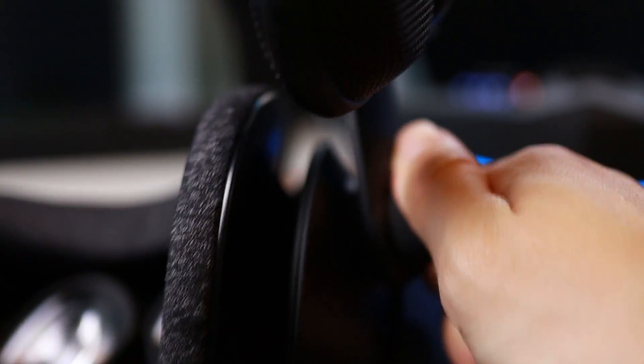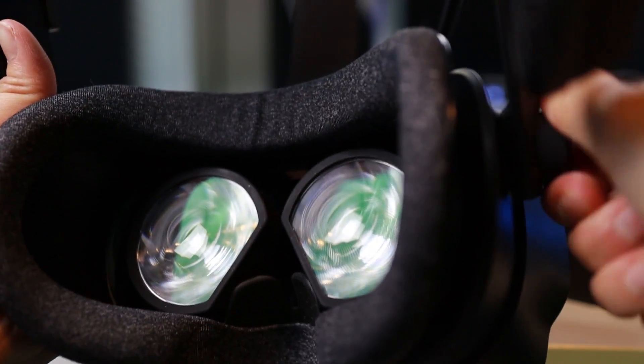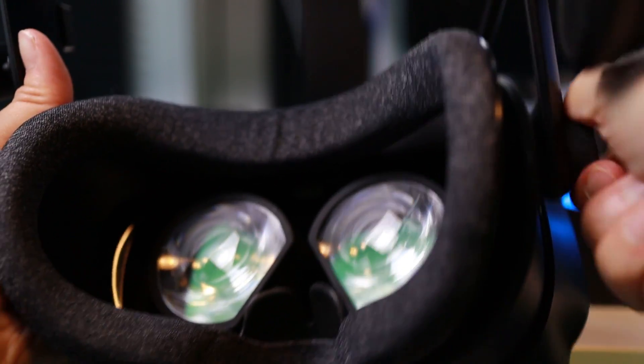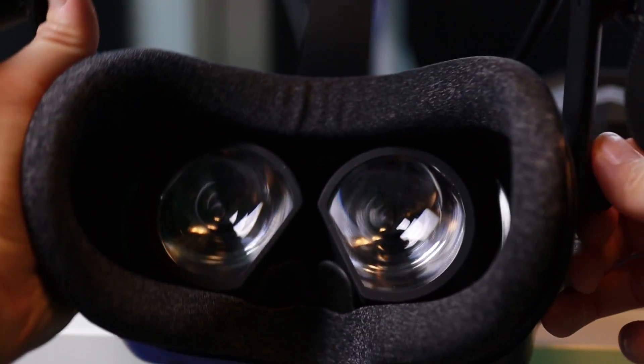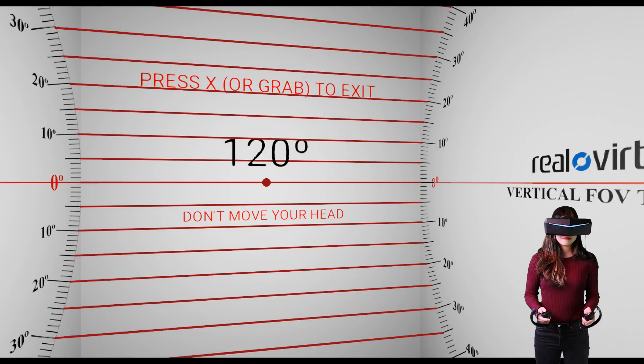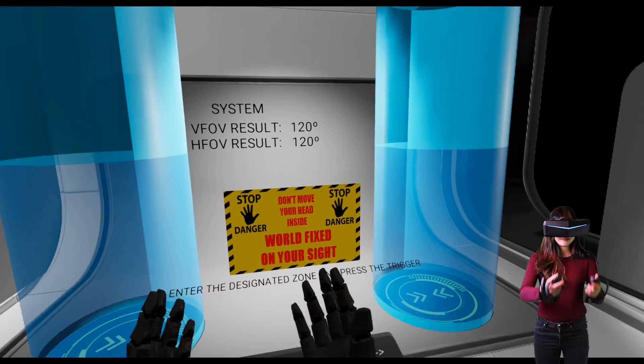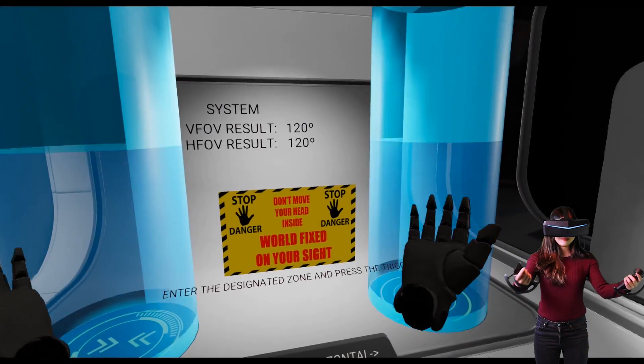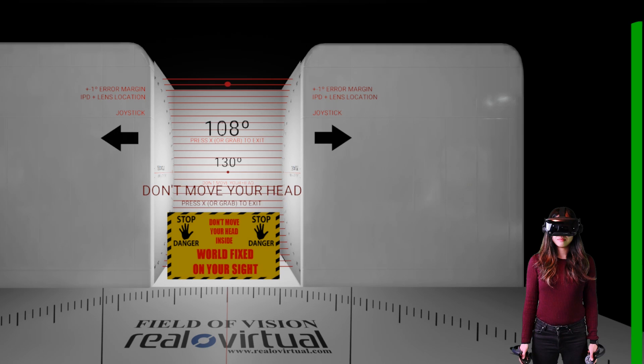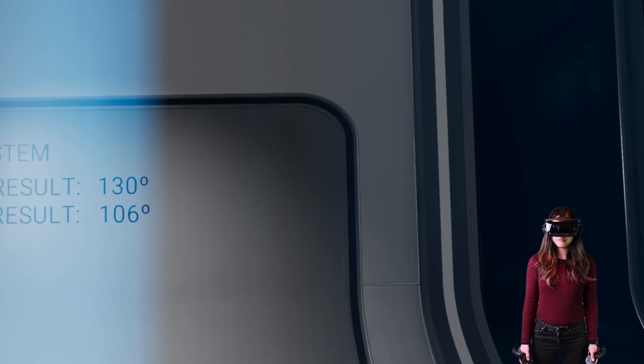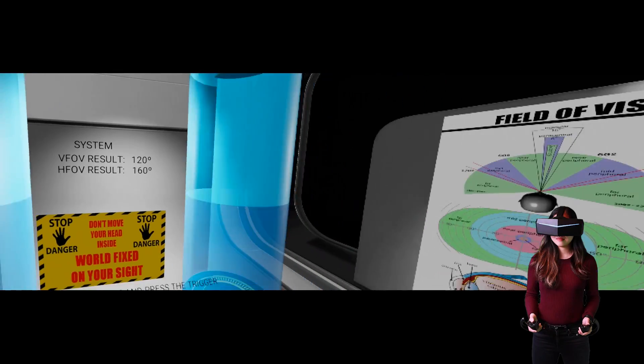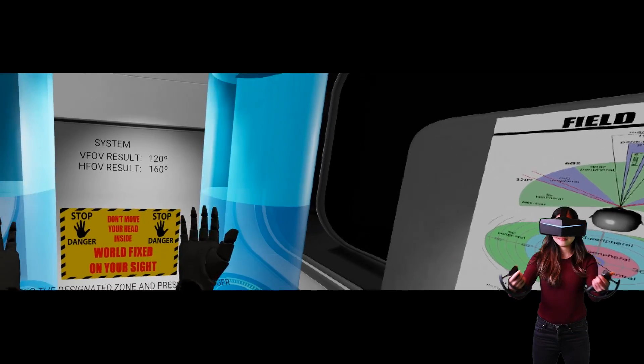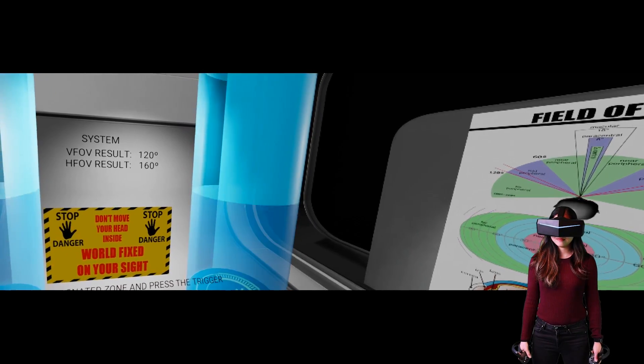The Valve Index accomplishes the wider FOV with certain design choices. Like allowing you to put the displays and lenses closer to your eyes with this dialer. If you put it at the closest distance, Valve says the increase is about 20 degrees more over the HTC Vive. The Valve Index FOV looks about the same as the smallest FOV setting of the Pimax 5K Plus. When measured in the ROV test app, the smallest FOV setting of the 5K Plus is about 120 degrees horizontal and vertical, while the Valve Index is 106 degrees horizontal and 130 degrees vertical. The largest FOV of the Pimax is much larger, about 160 degrees horizontal and 120 degrees vertical.